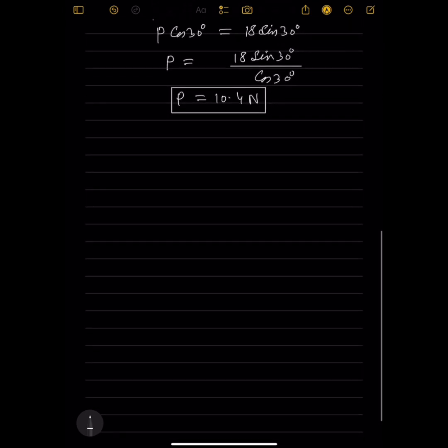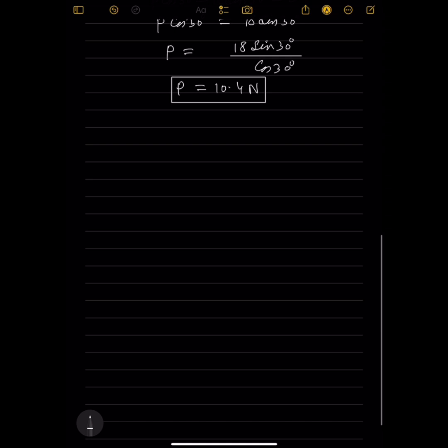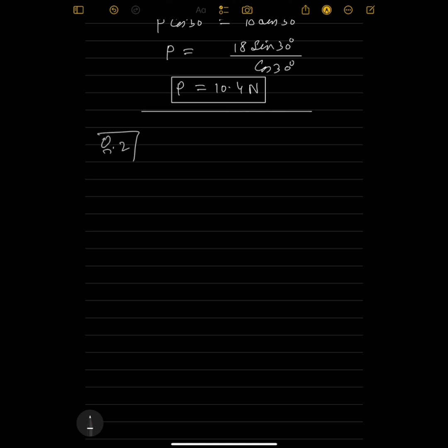Question number 2. A particle of mass m kg moves up the line of greatest slope of a rough plane. The angle of inclination is 21 degrees to the horizontal. The plane is rough this time.